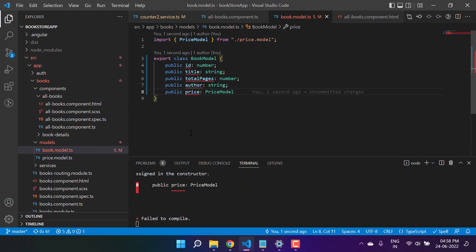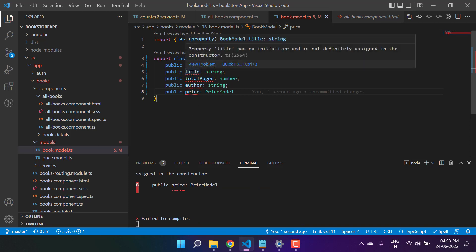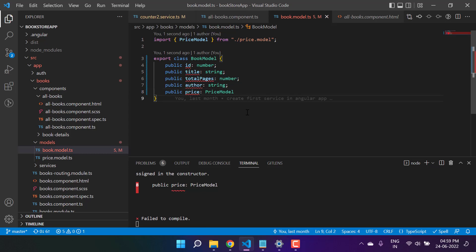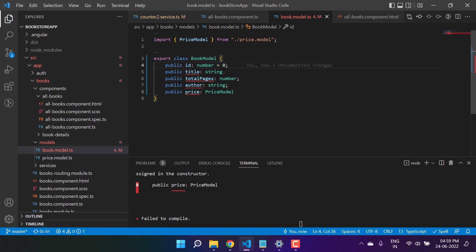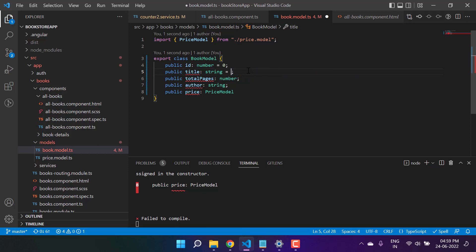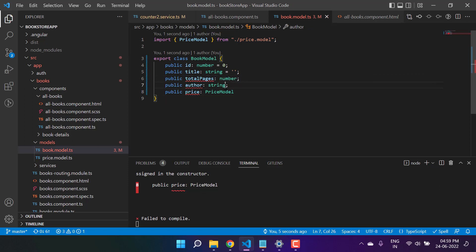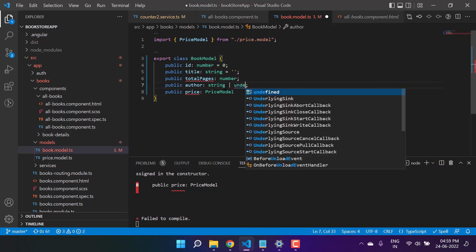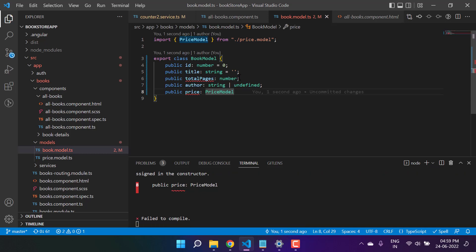We are getting an error. Hovering over it, it says the property 'title' has no initializer and is not definitely assigned in the constructor. There are a couple of ways to handle this. The first approach is to assign a value directly, like 0 or undefined, or some actual value. The second approach is to use the '!' non-null assertion operator — this will also work.